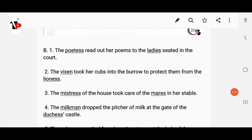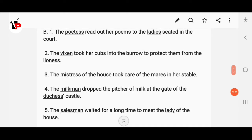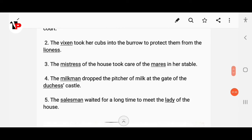Next: 'The vixen took her cubs into the burrow to protect them from the lion' — vixen changes to fox, and lion changes to lioness. 'The master of the house took care of the horses in his stable' — master becomes mistress, horses are changed to mares, and milkmaid becomes milkman. Dukes becomes duchess.